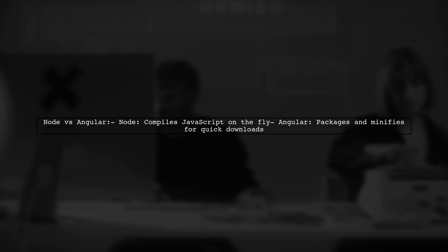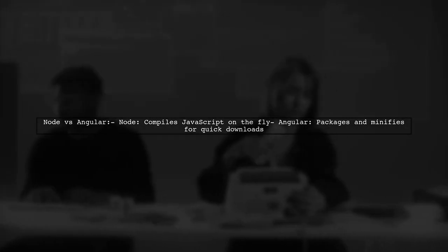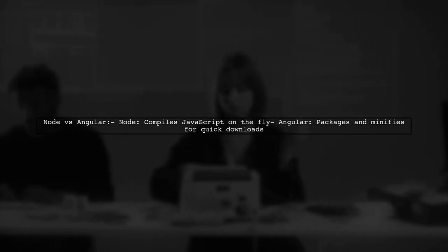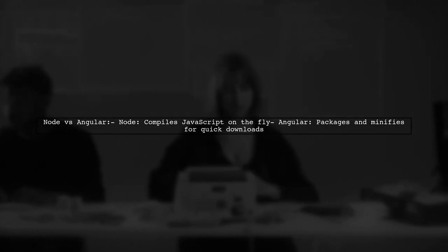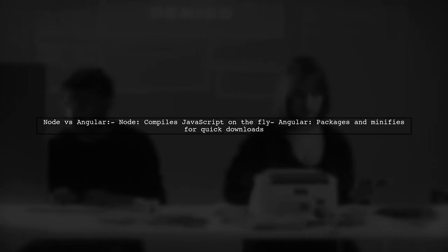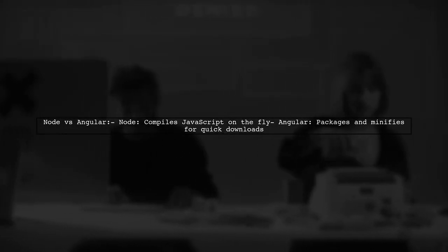Unlike Angular, which packages and minifies code for quick downloads, node doesn't require this because you don't download the code from it.